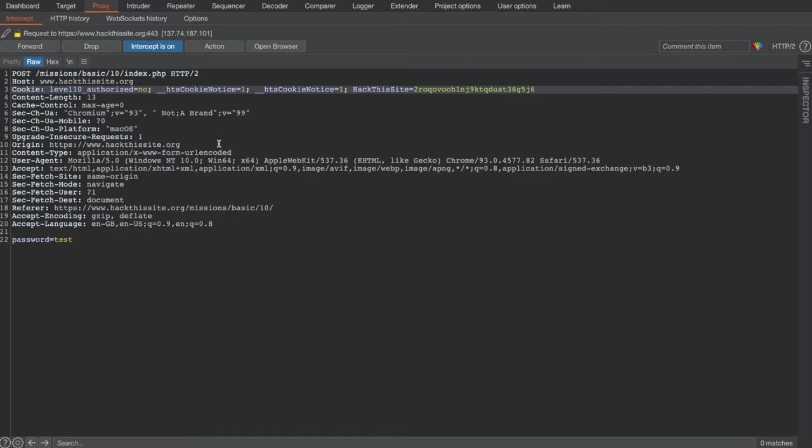Cookies are little files that contain bits of information that can be used by the website to make decisions. One example is if you put an item in your shopping cart, then the web application can set a cookie in your browser that says that that item is in your shopping cart. So the next time you visit the application, the item will still be in your shopping cart.